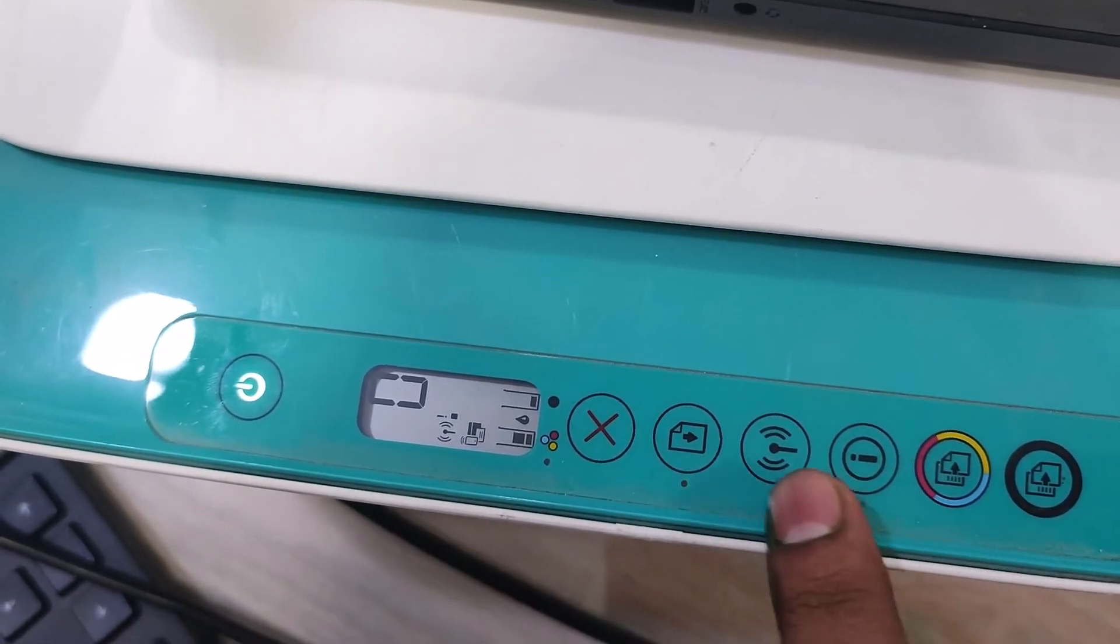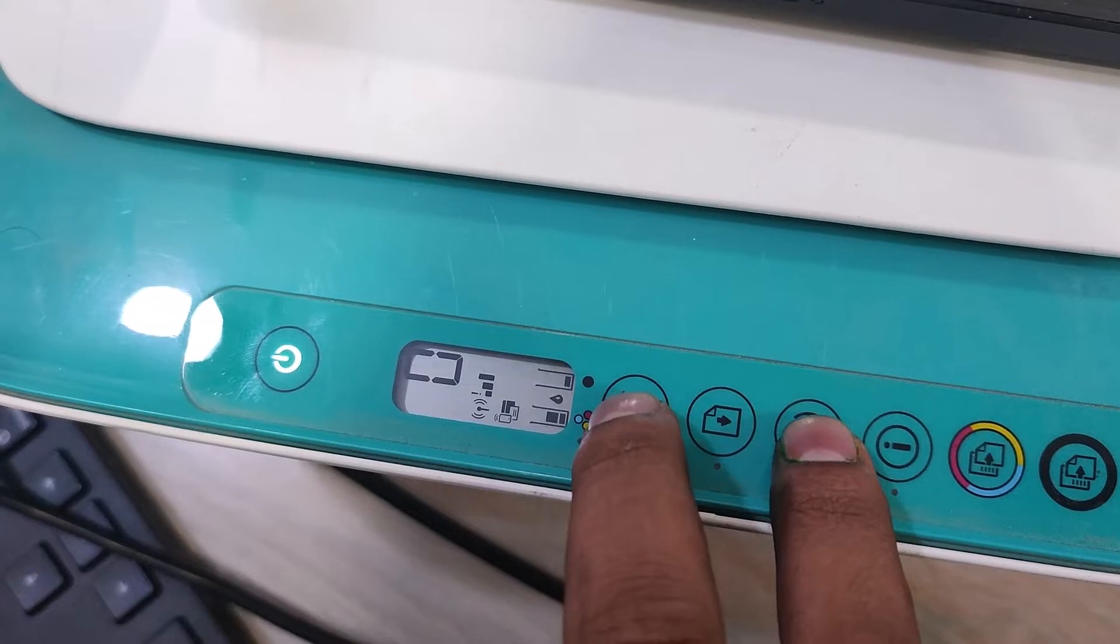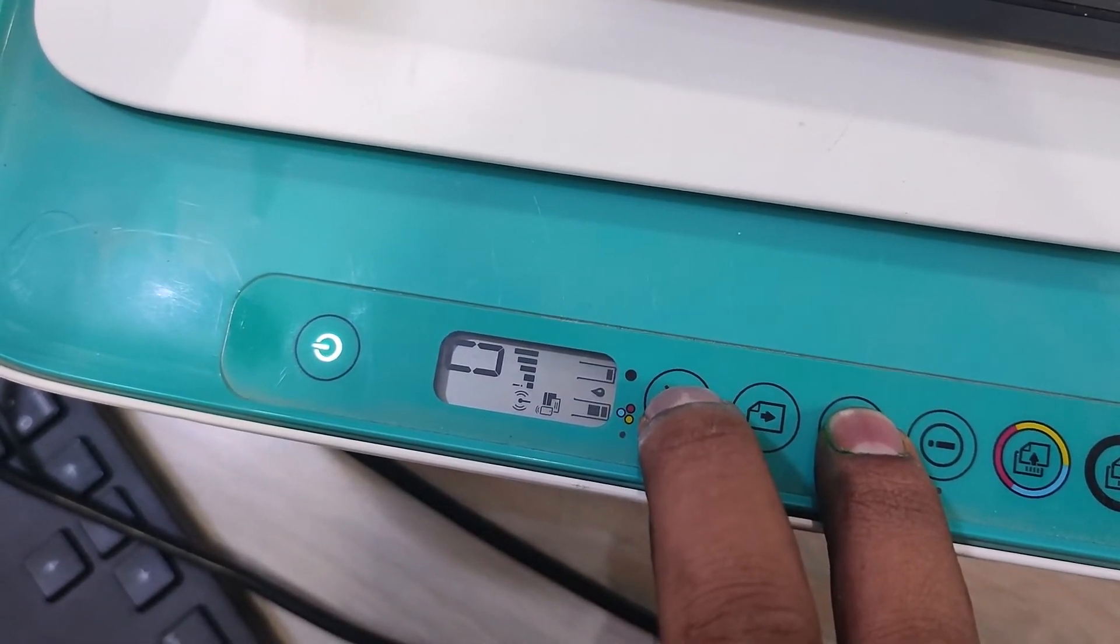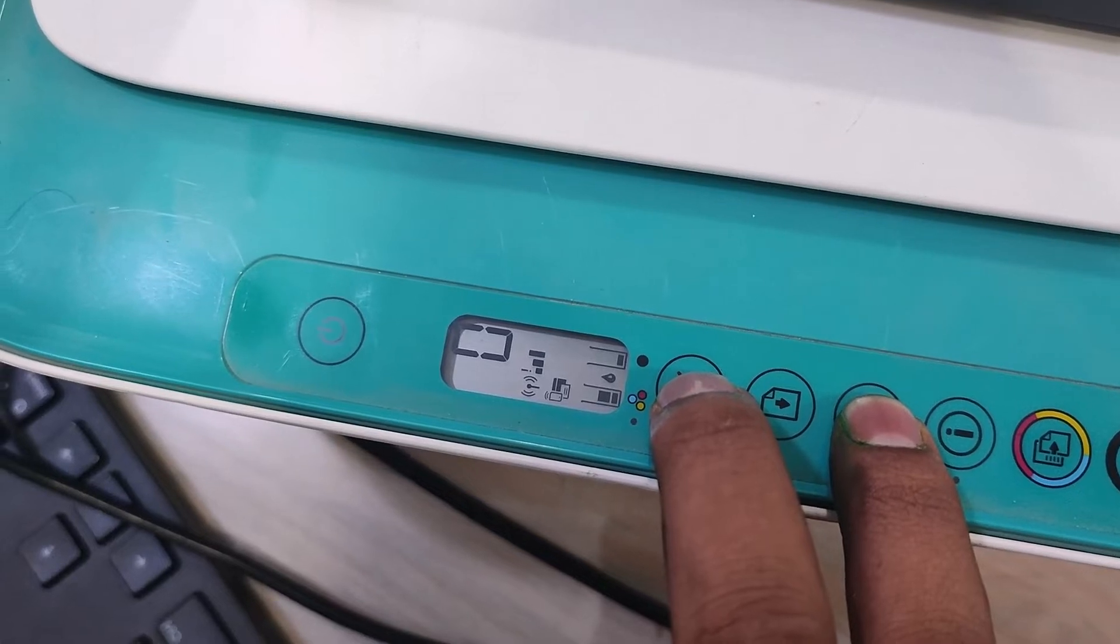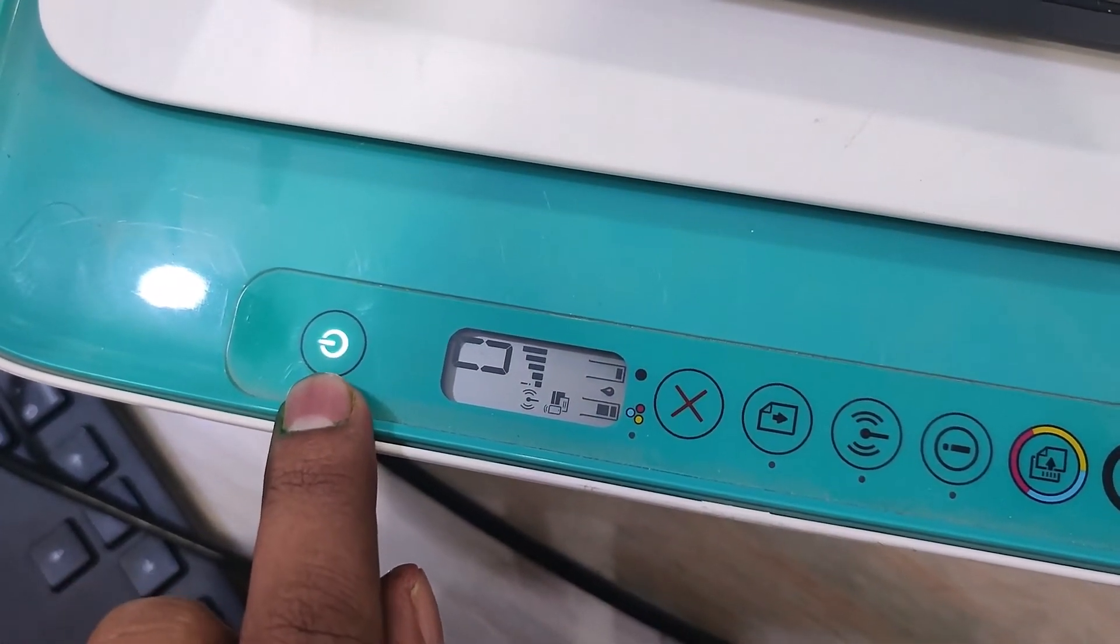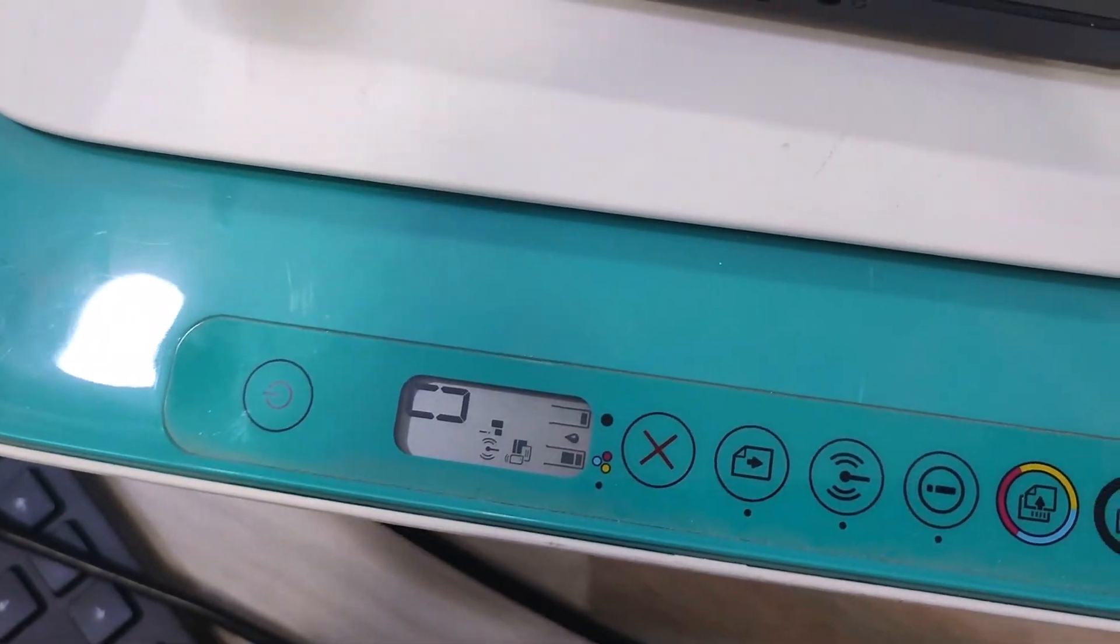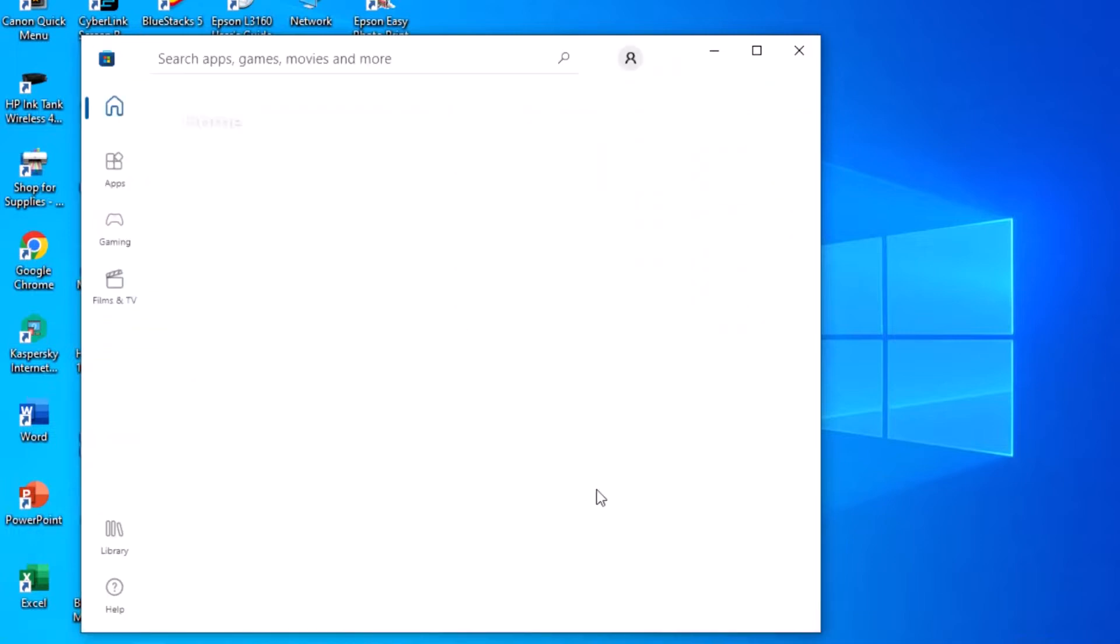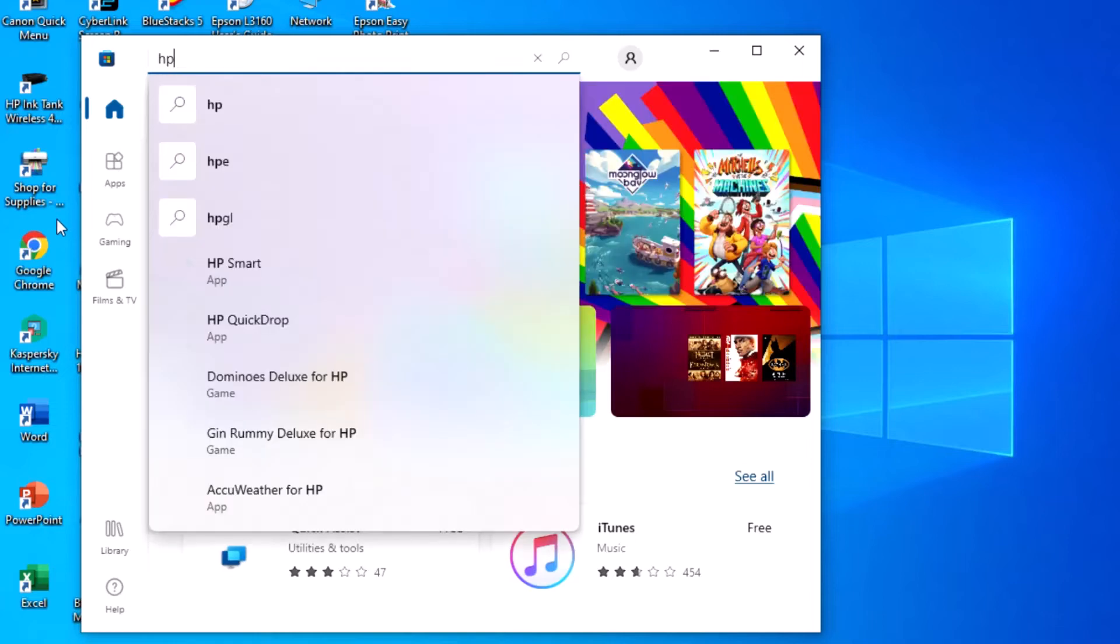To install the HP DeskJet 2632 printer driver, first press the power button, wireless button, and cancel button on the printer at the same time, then release the power button. Go to your computer, open the Microsoft Store, and search for HP Smart software.